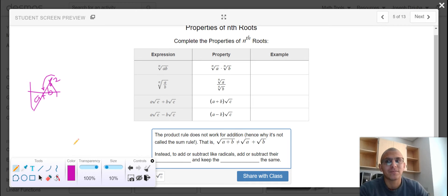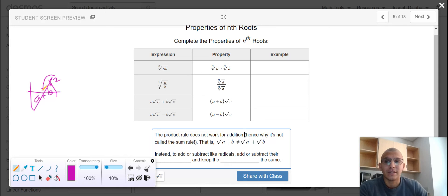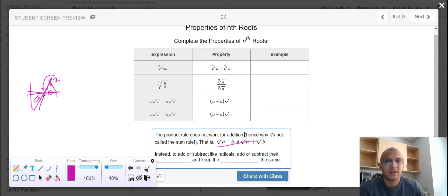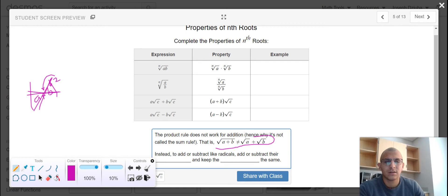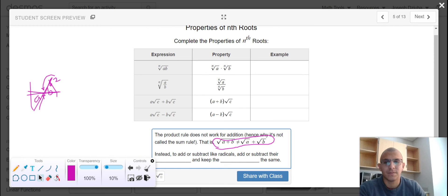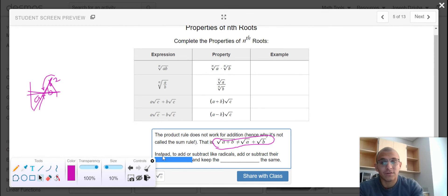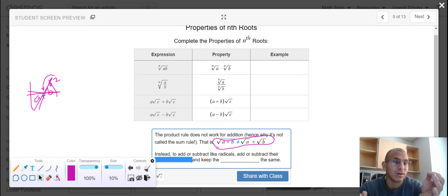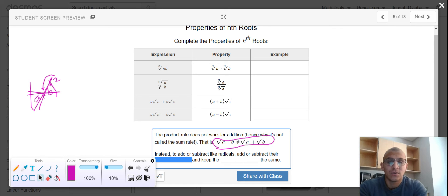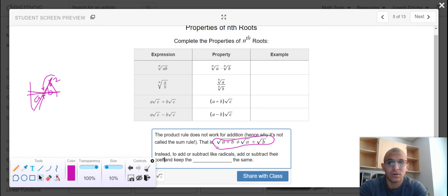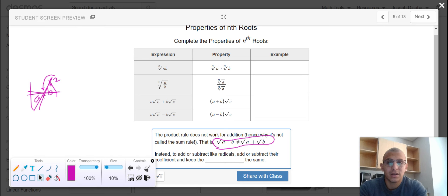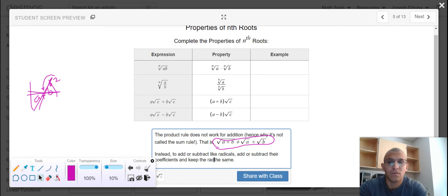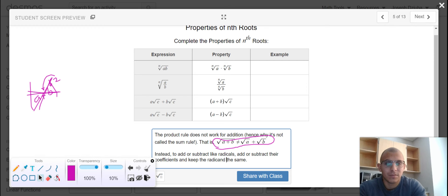But there is a different method. And adding and subtracting radicals works the same way it does with imaginary numbers and with arithmetic and integers. We add or subtract their coefficients and keep the radicand the same.